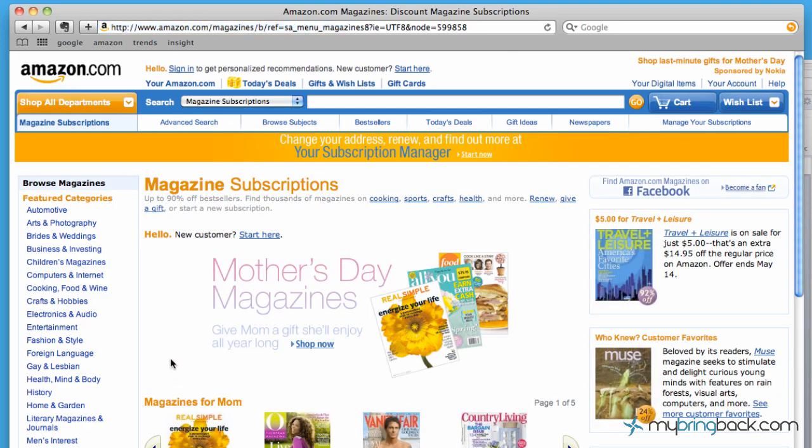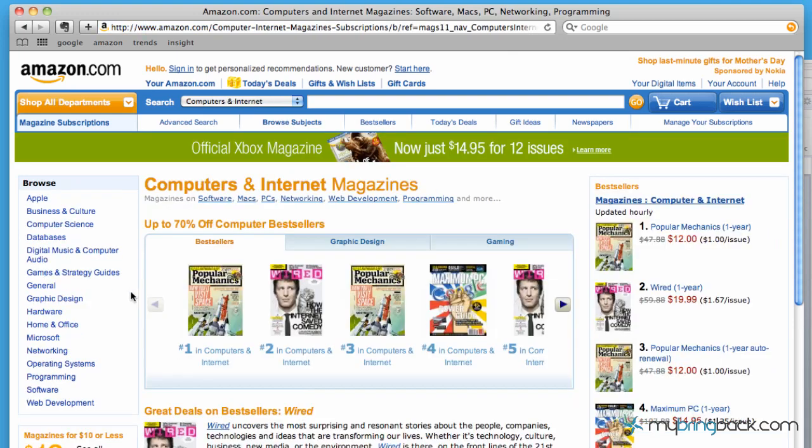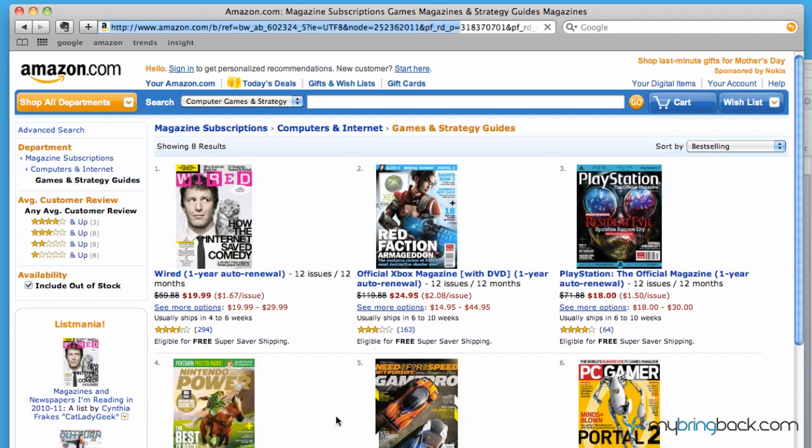Everyone has a magazine for any type of interest out there. For me, computers, technology, all that stuff interests me. Then maybe you want to drill down a little bit deeper—you want to go into games and strategies.